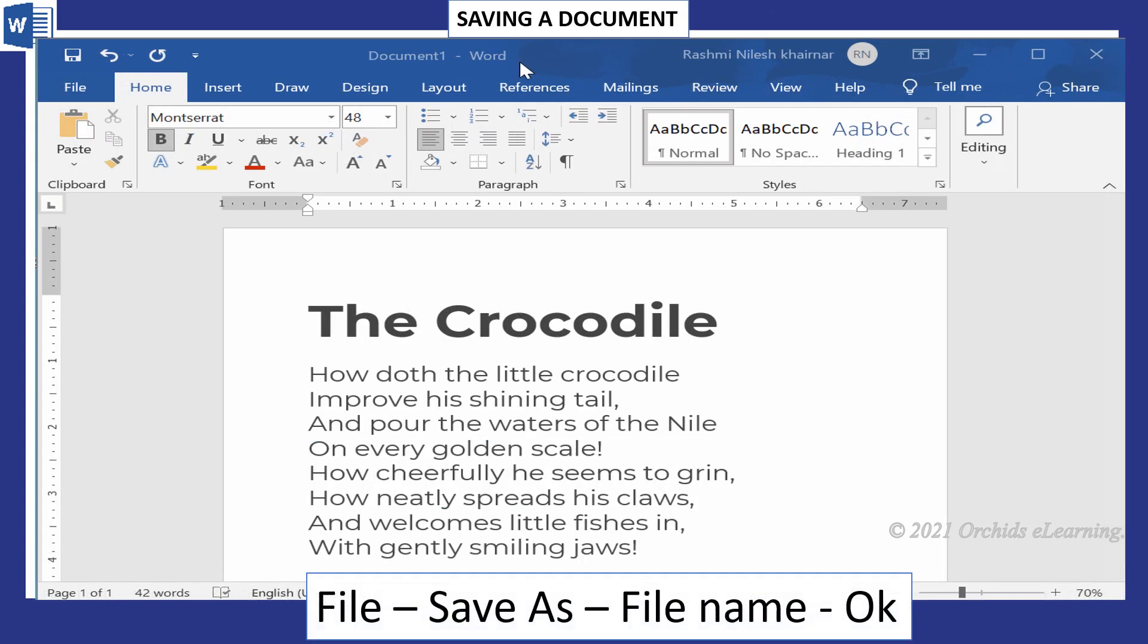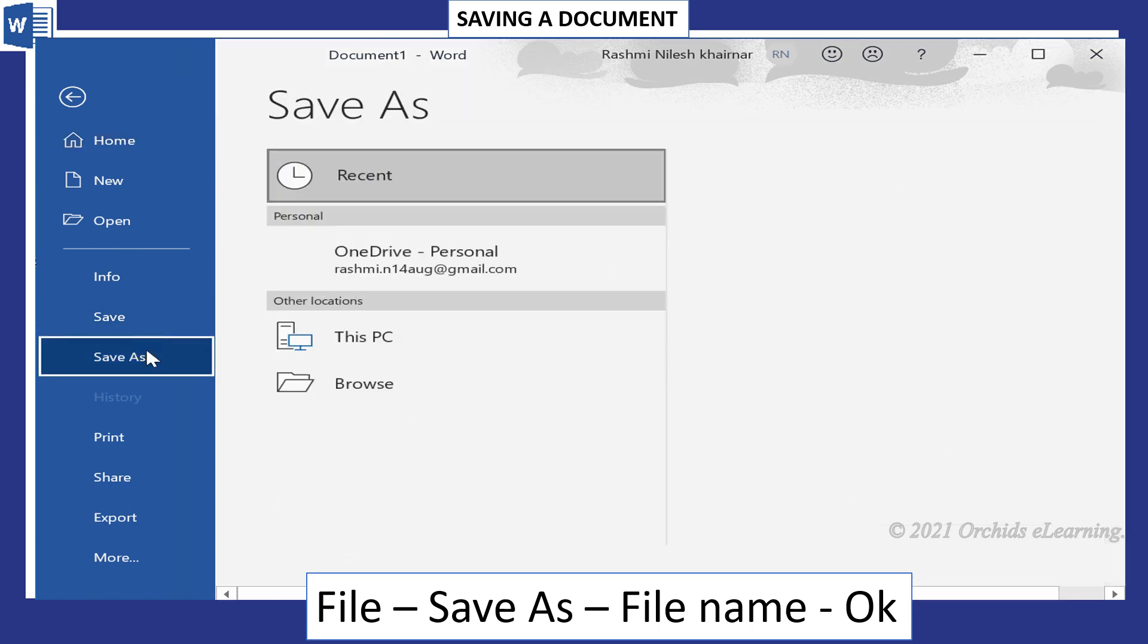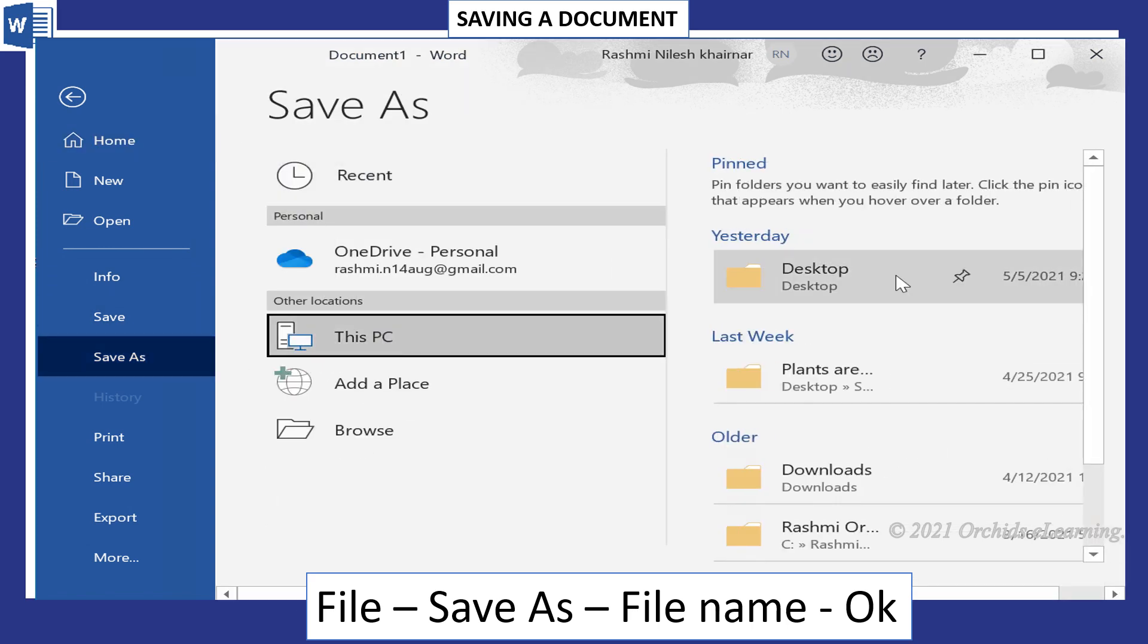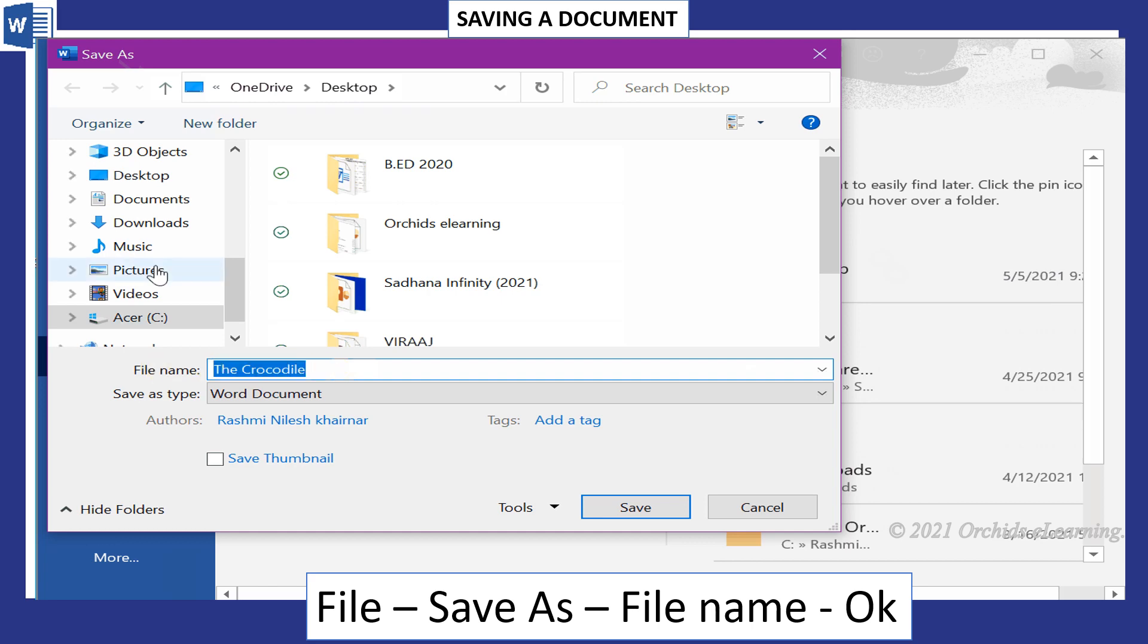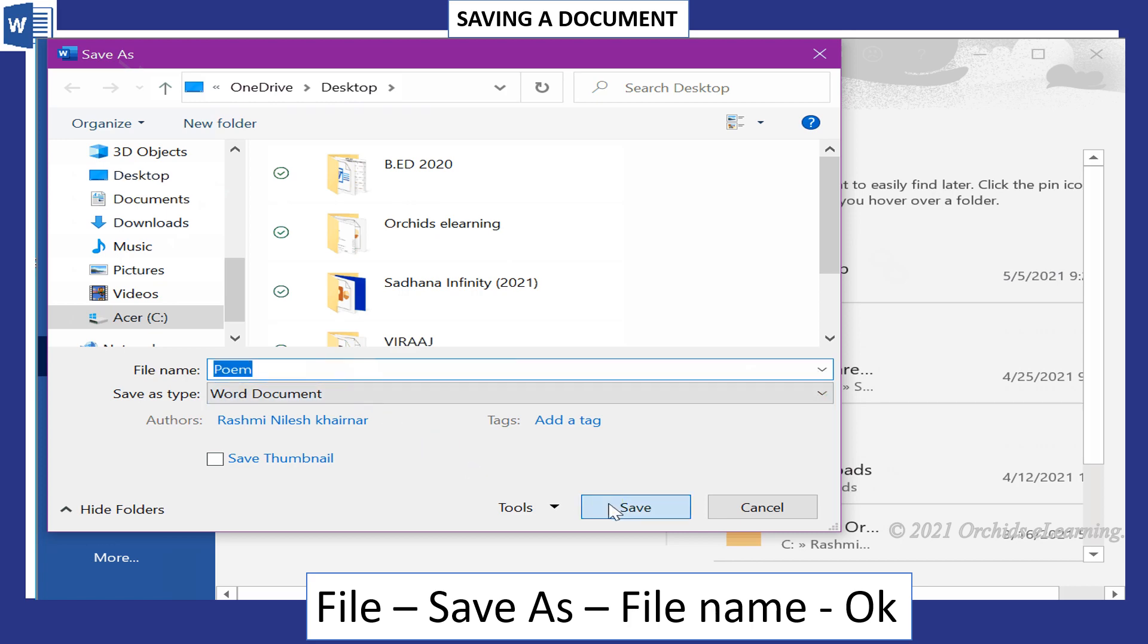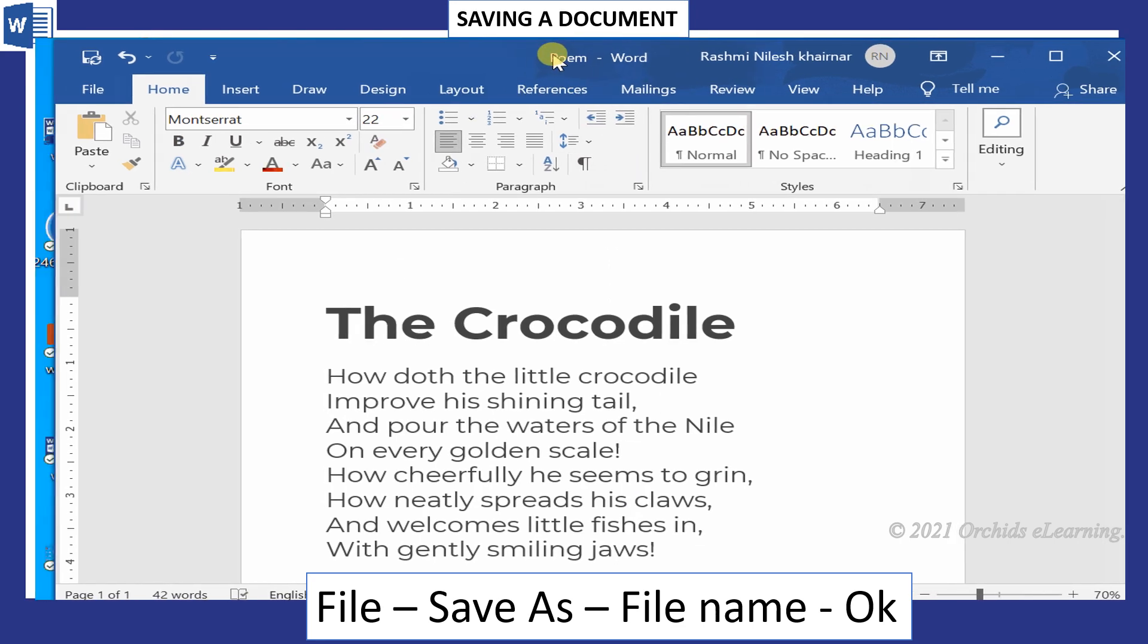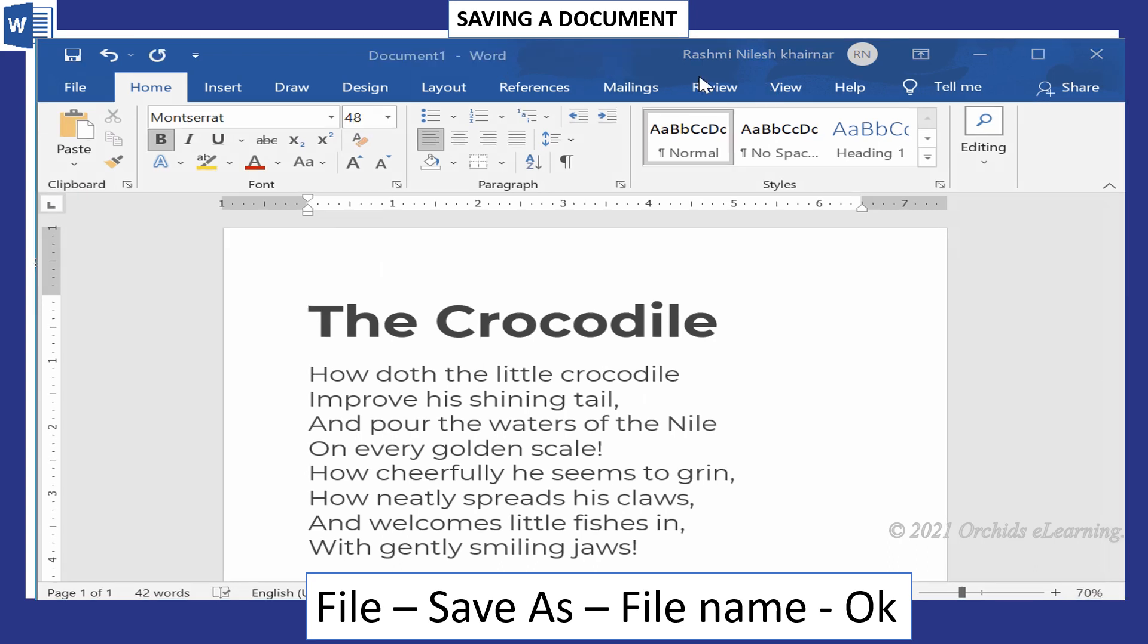To save a document, click the File menu, select Save As option in the drop-down list. The Save As dialog box appears. Type the file name, such as Poem. Now click on Save button. The Word document automatically adds a period and an extension .docx to the file name.